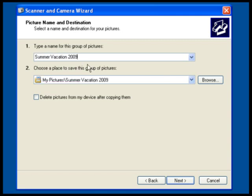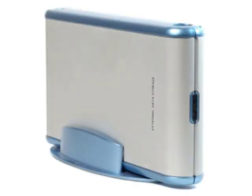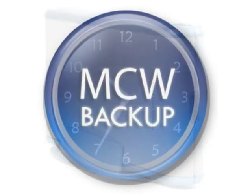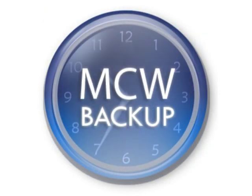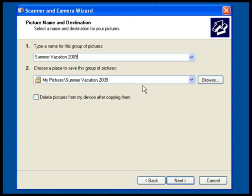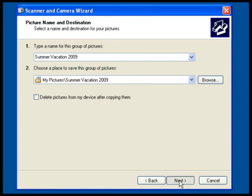You also have the option of deleting the pictures after they are copied to the computer. I would recommend leaving them on the card until you've backed up your pictures to an additional location, such as an external hard drive or with MCW backup. When you've chosen the location and name, click Next.